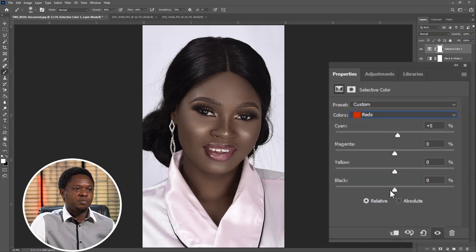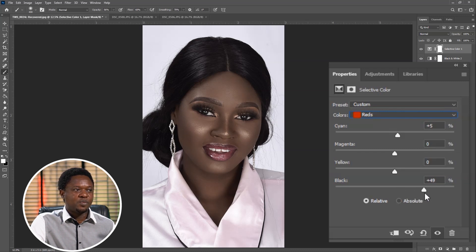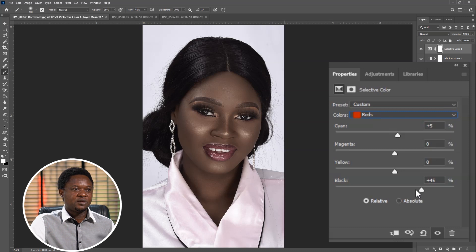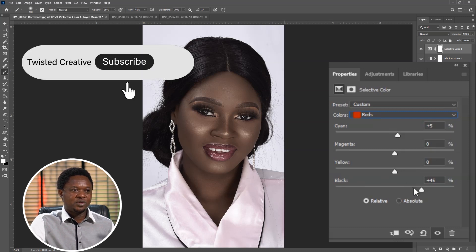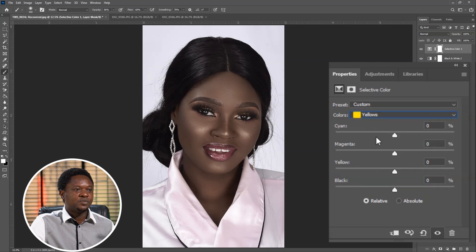To create more depth and make the image more 3D, we bring the Blacks up. The darker areas become darker, thereby creating dimension in the image. We push the blacks up a little for this red to darken it — adding black to the red. After doing this for Red, click on the dropdown to select Yellow.